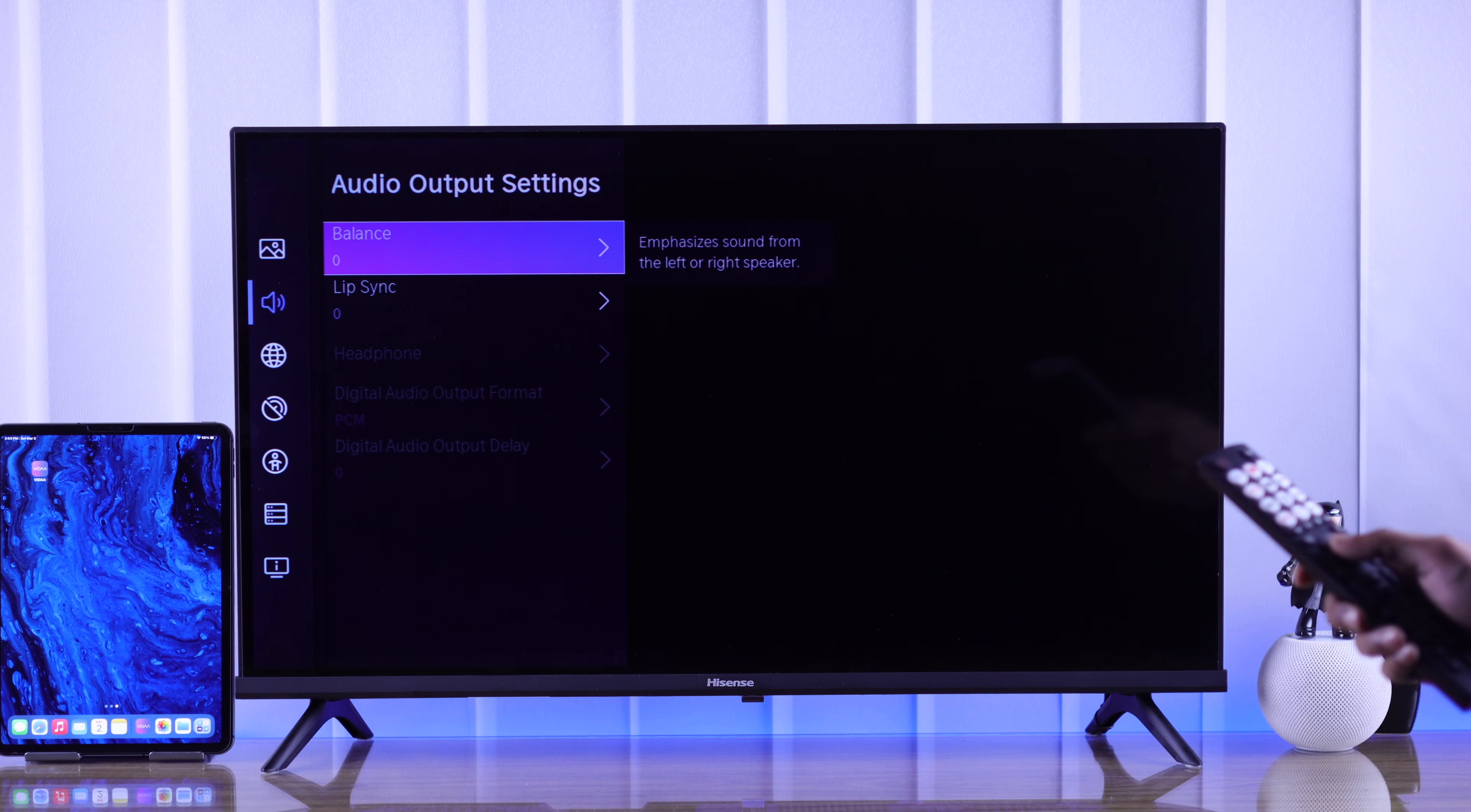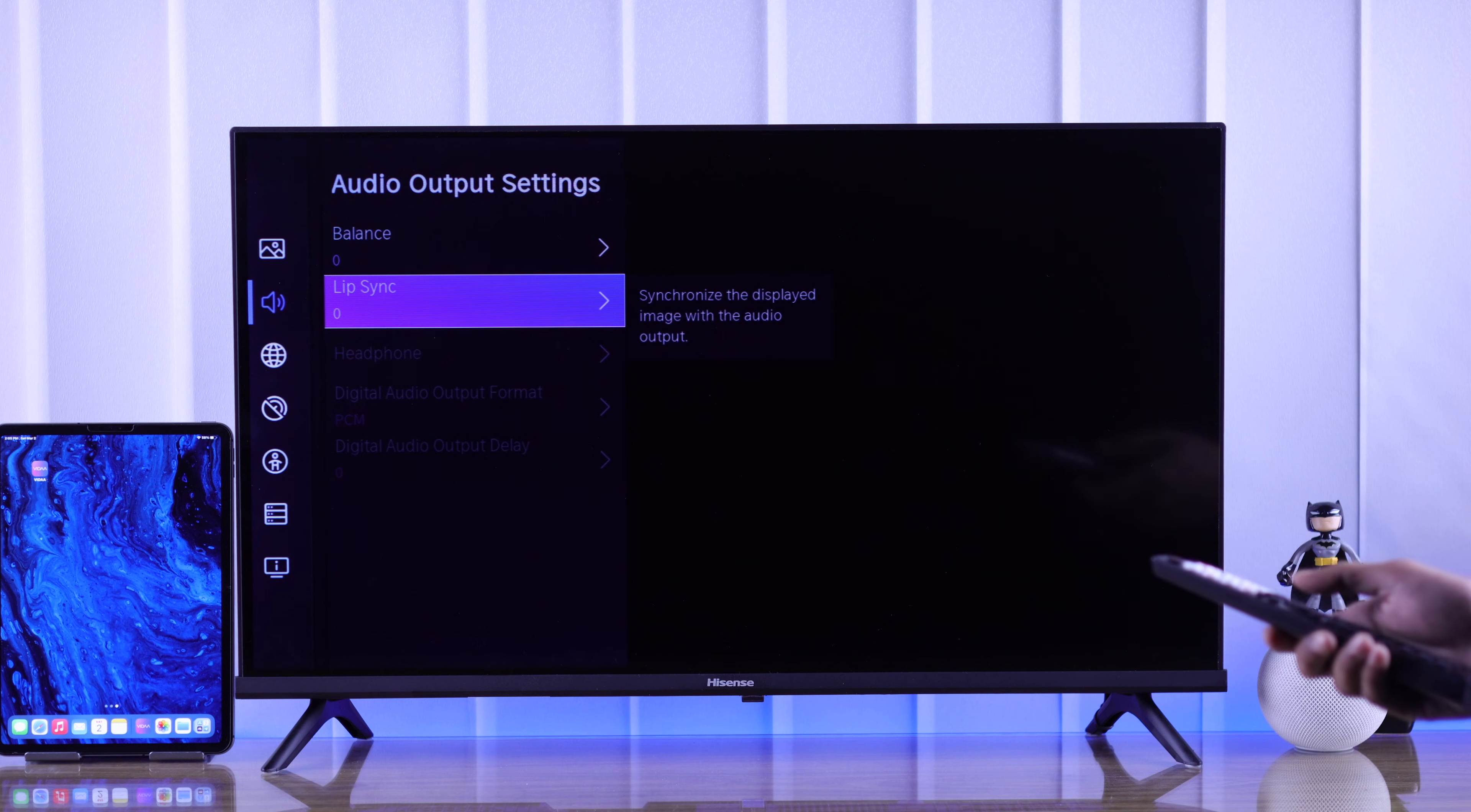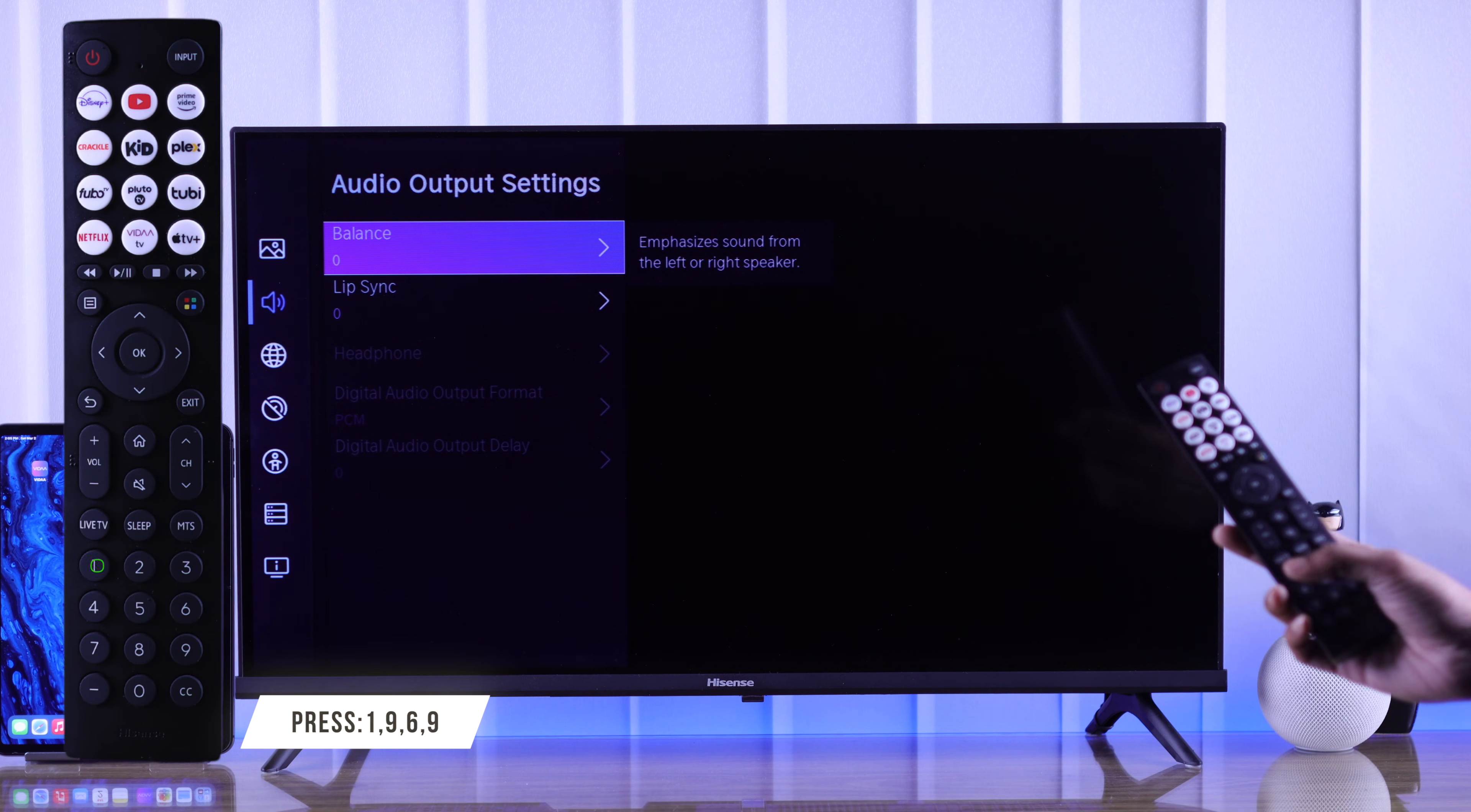On some other Hisense TV models, the location of these balance settings may vary. So after you have found your balance menu, keep it highlighted, and on the number pad of your Hisense TV remote,